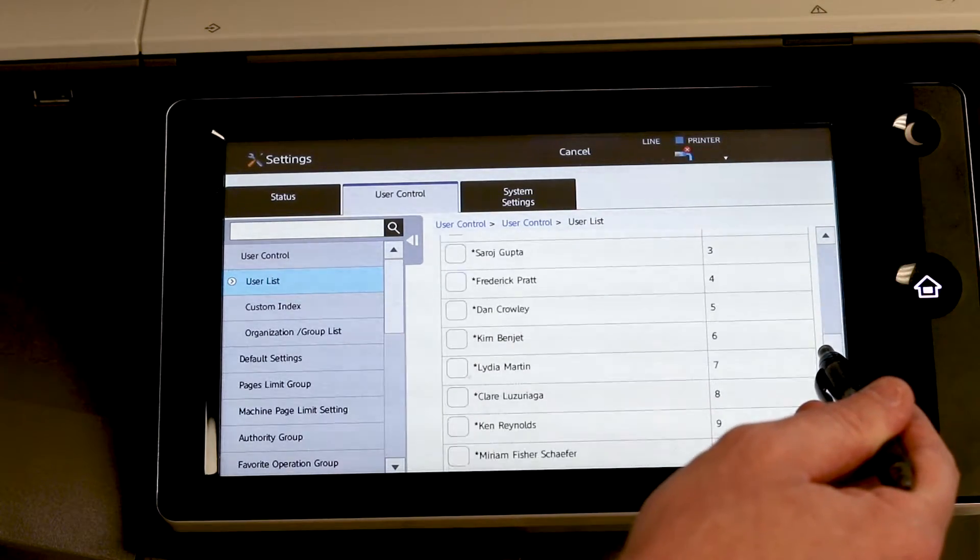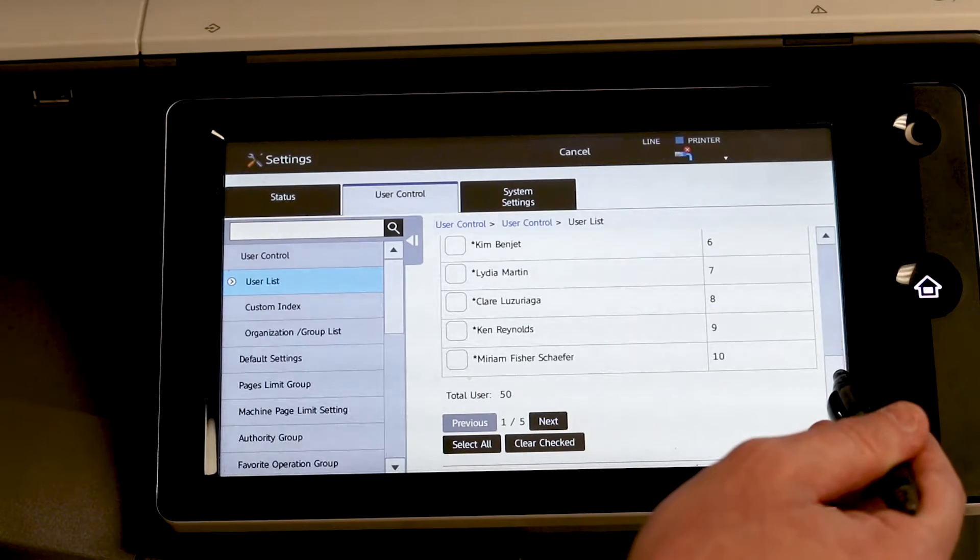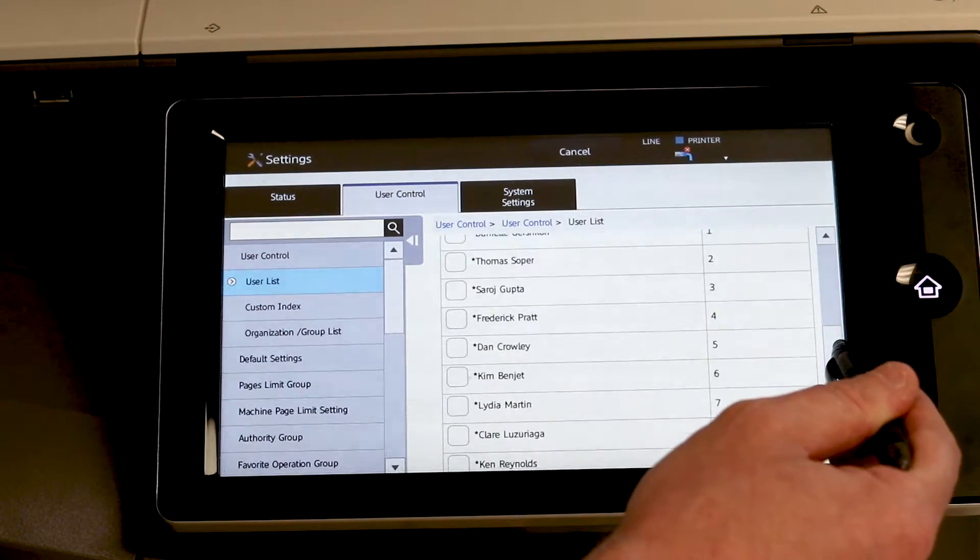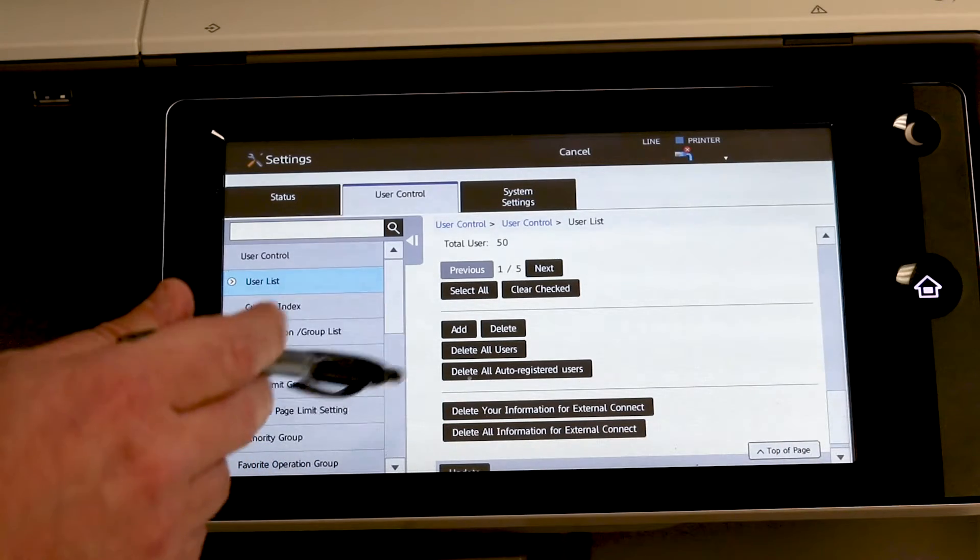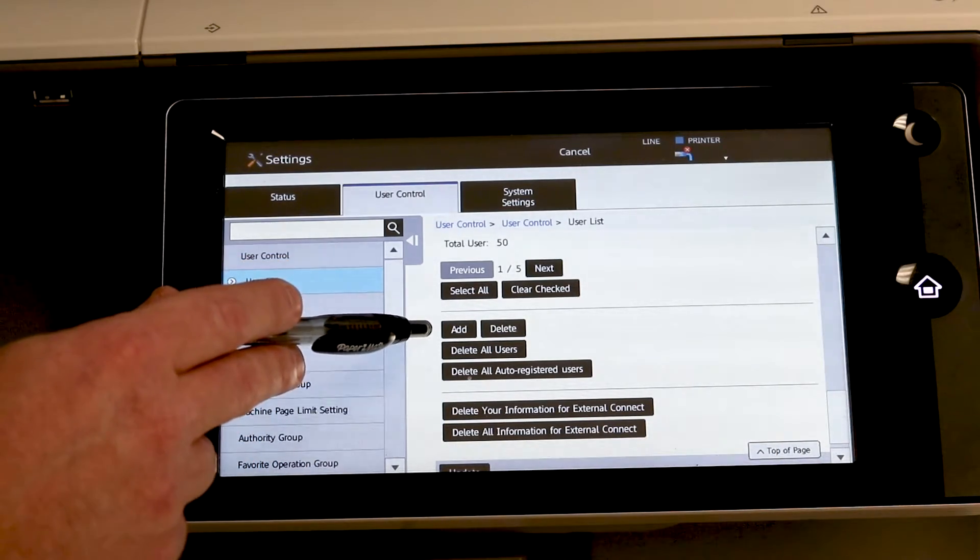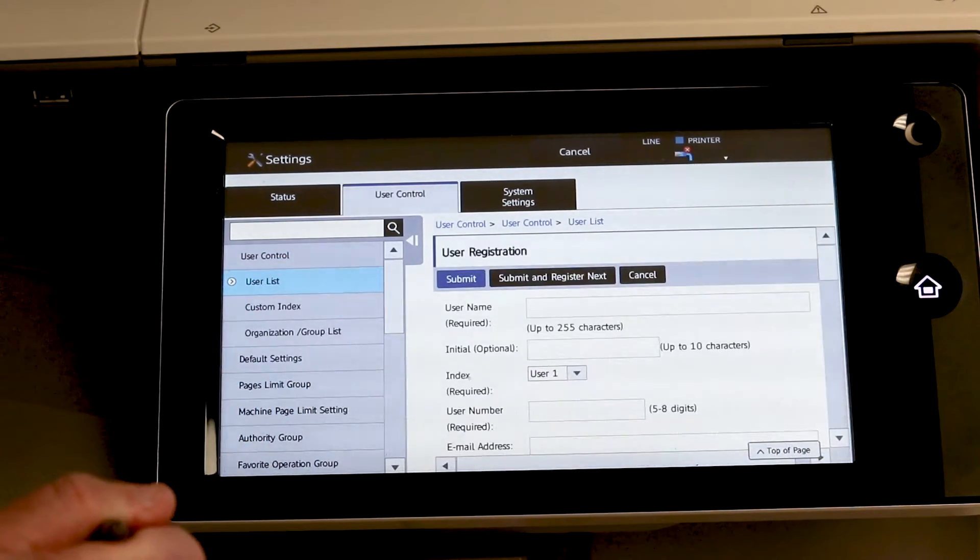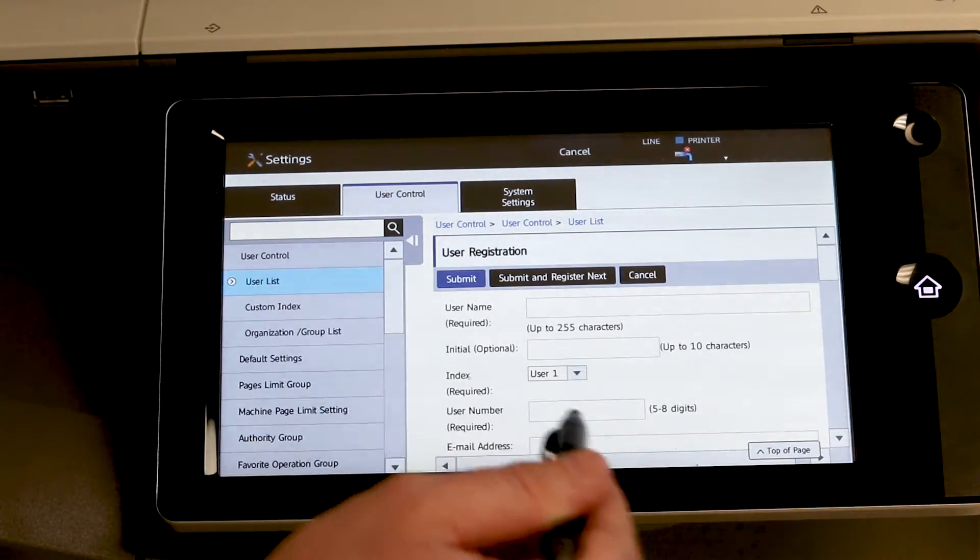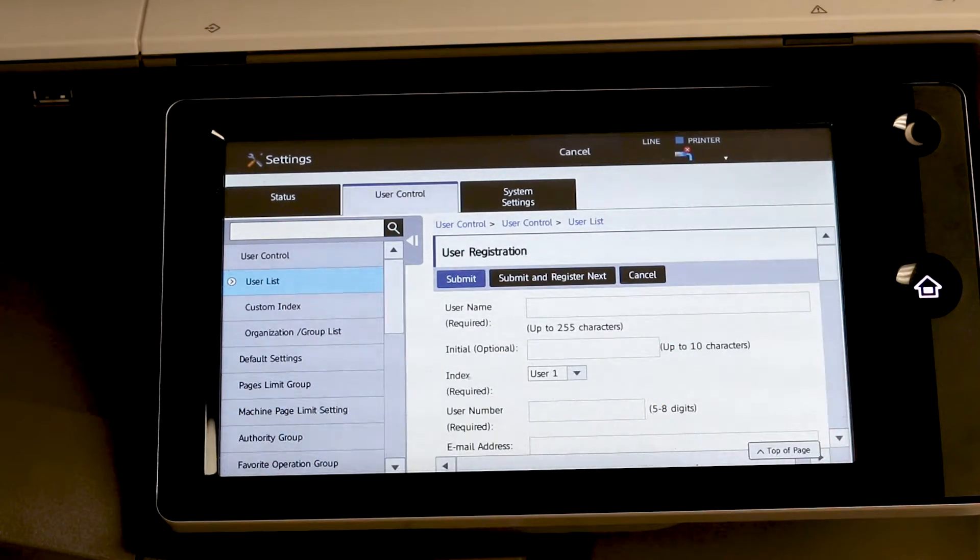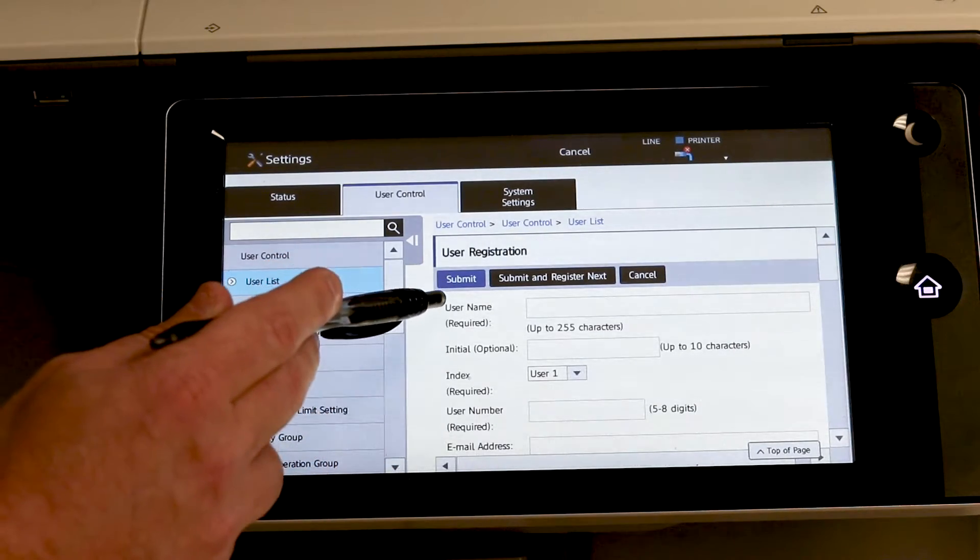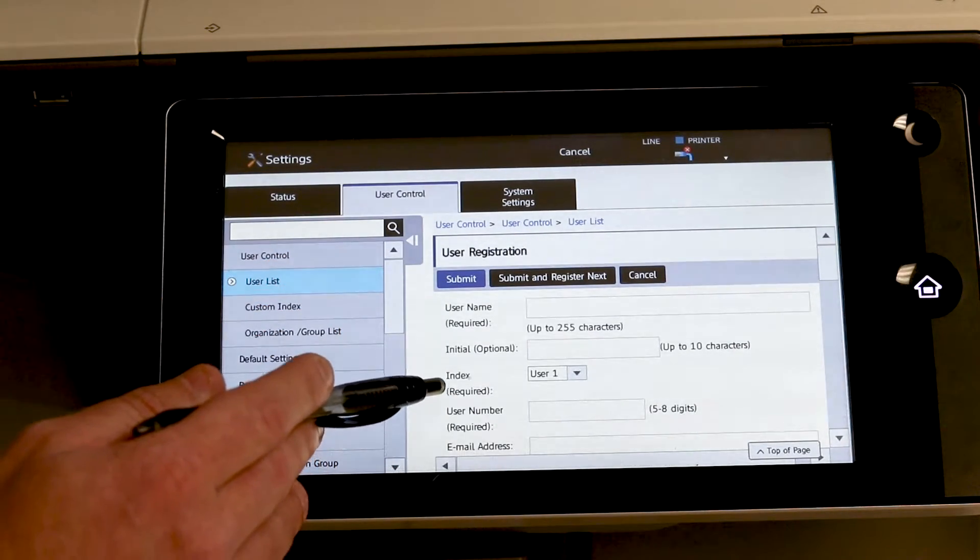And our machine currently has some users already on it. So anyone you do have in there you will see right here. But if you don't have any, don't worry. Just come down and hit add. This is the screen to add your user information. And it may look a little overwhelming but you only need to enter two fields: the user name and the user number.